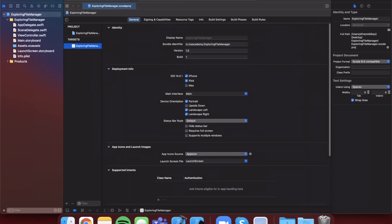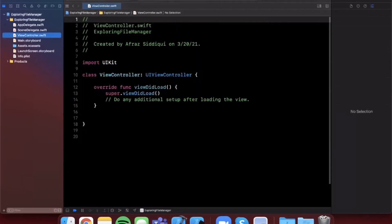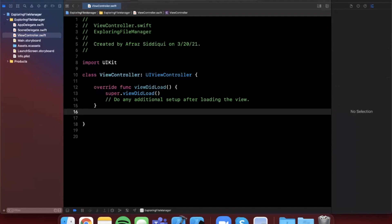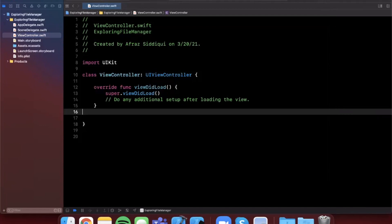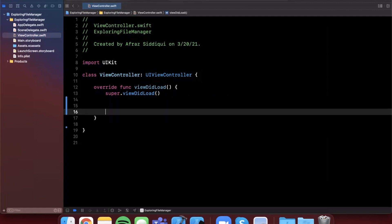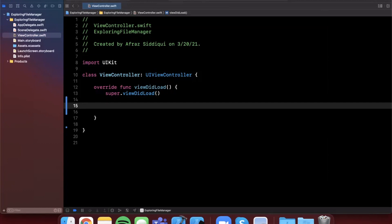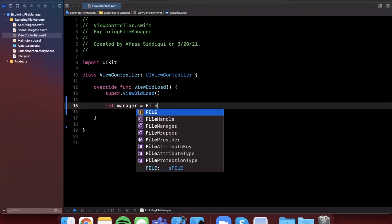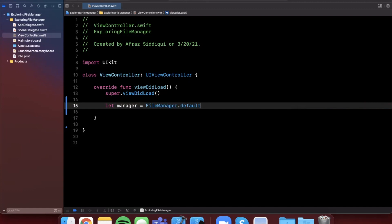Let's expand our window and jump into our ViewController file. The first thing I want to talk about is the concept of the documents directory. Your application has access to the documents directory for that app, and you can create subdirectories in there, read and write files — really use it for whatever you want. For example, creating a log file or syncing files over the air. The first thing you'll want to do is create a FileManager — there's actually a shared instance already: FileManager.default.